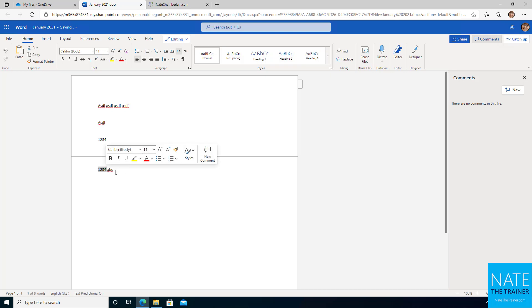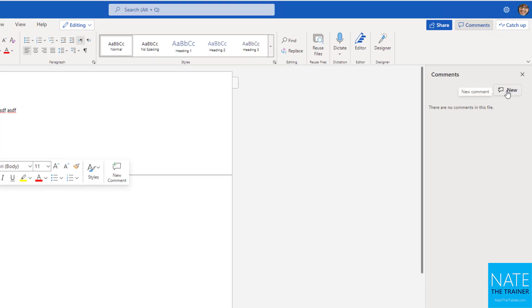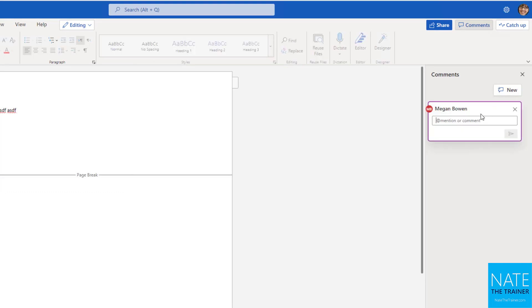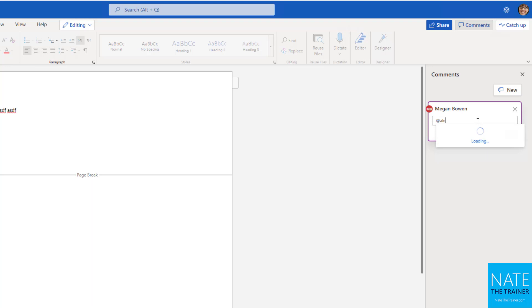And then I'm going to select what it is that I need modified. And I'm going to click new in my comments panel that I have open now. And here maybe I'm going to collaborate with somebody, but remember the context of this demo. I am Megan Bowen, and I'm going to be asking somebody else to help me. But remember in OneDrive, everything is private to me until I share it with someone else. So let's see what happens. I'm going to at mention my colleague Alex.